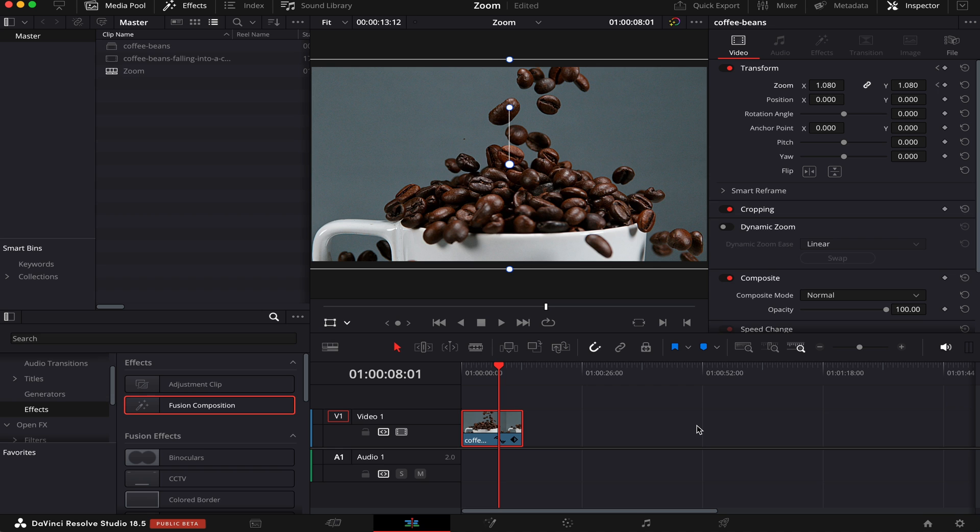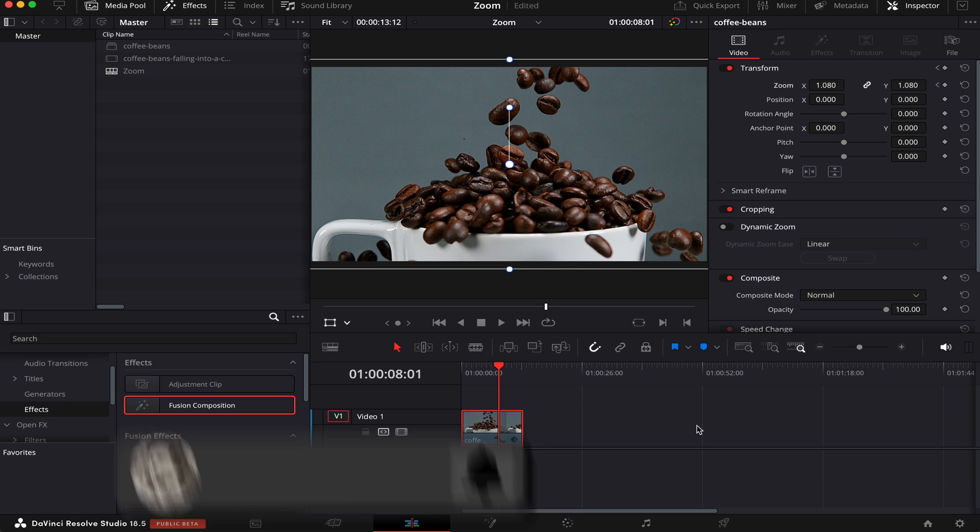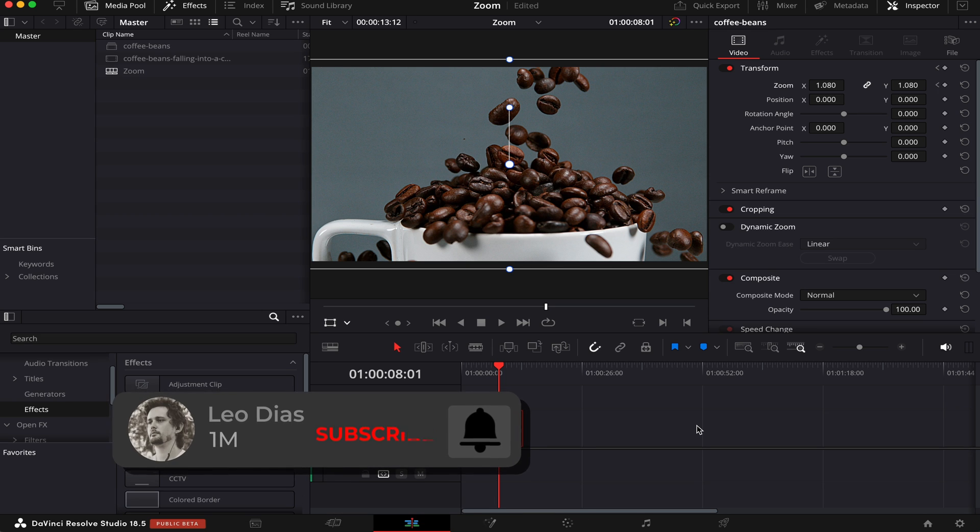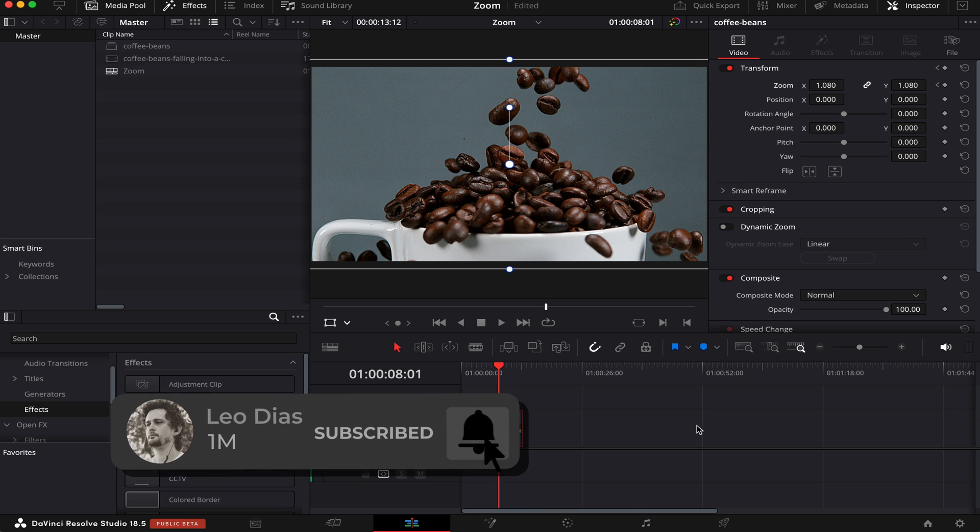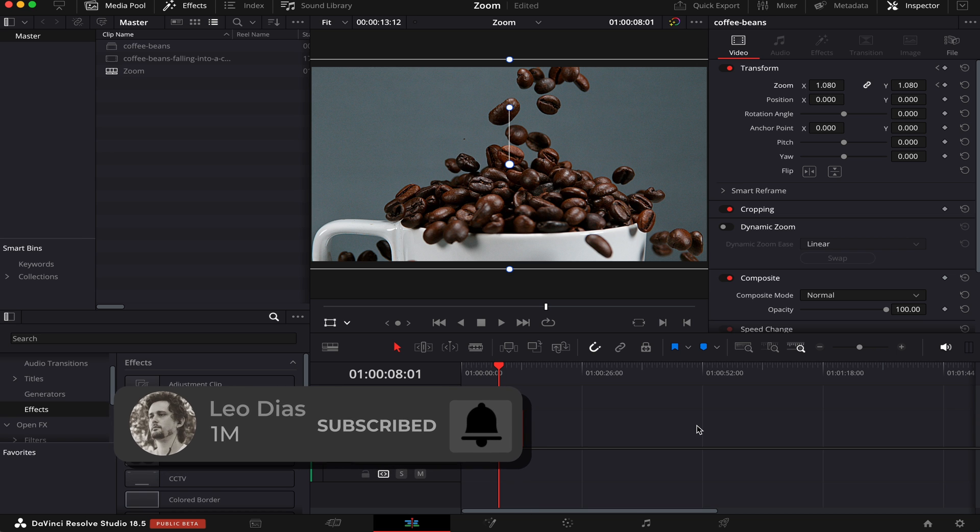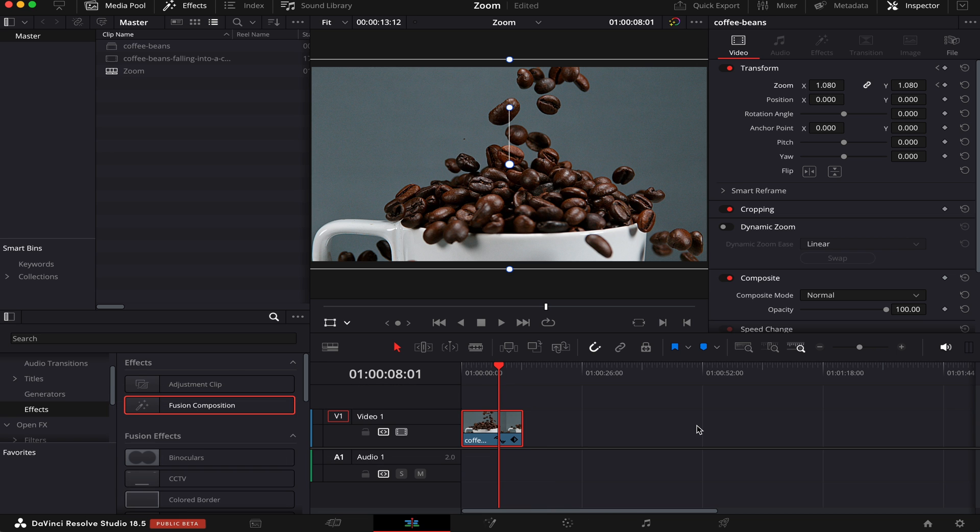And that's how you zoom in and out inside DaVinci Resolve. If you like this video, make sure to subscribe to the channel and let me know in the comments what type of videos you want me to make. If you want to learn how to make a fly-through text effect in DaVinci Resolve, check out this video showing on your screen right now.